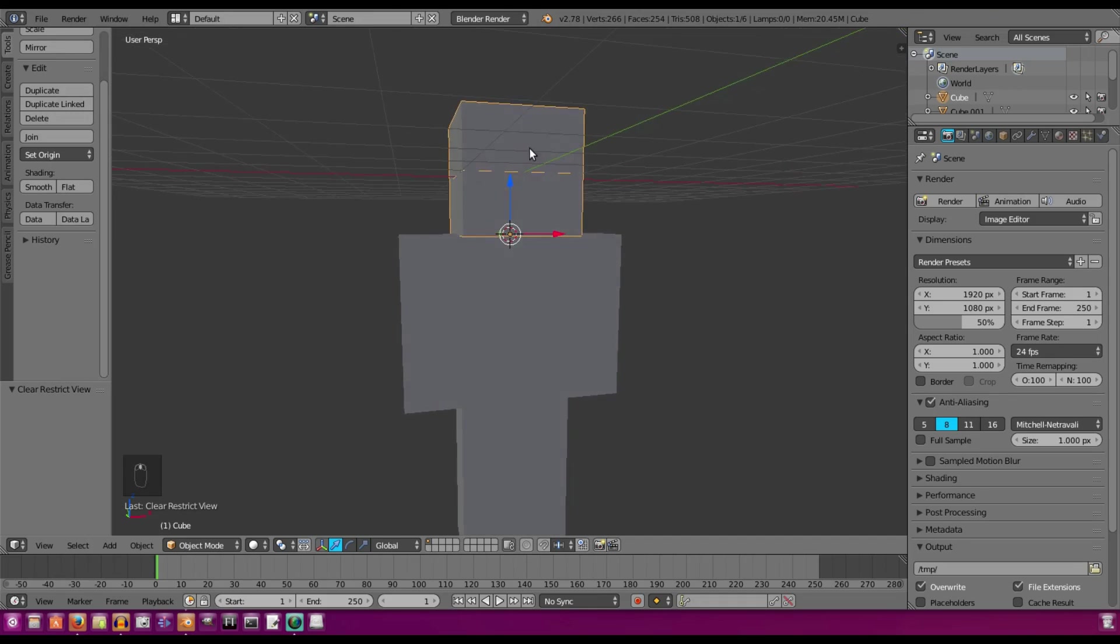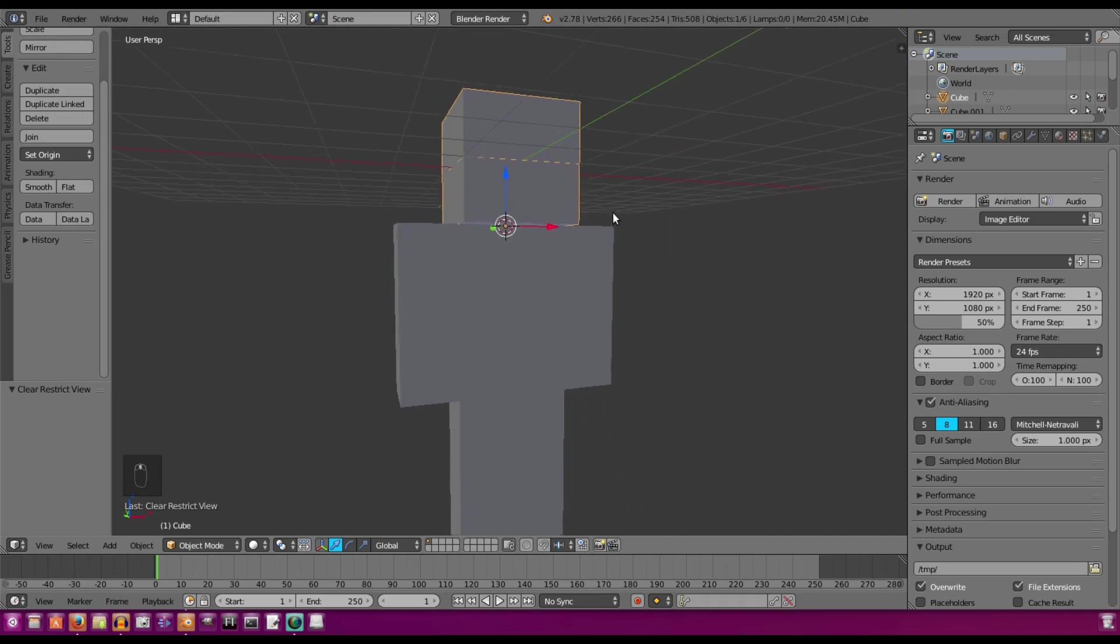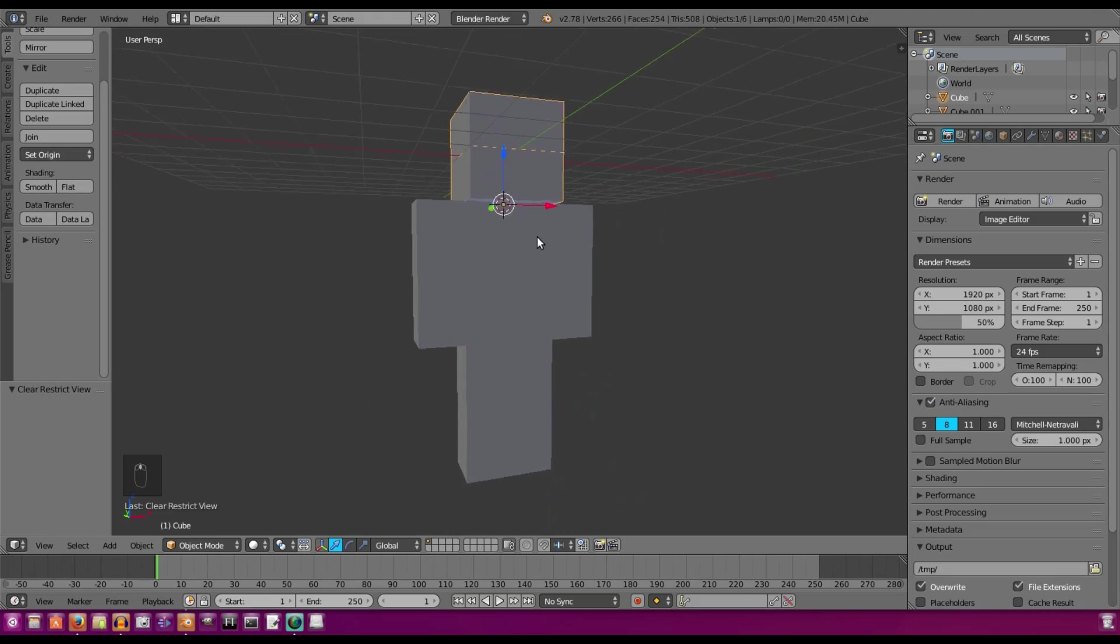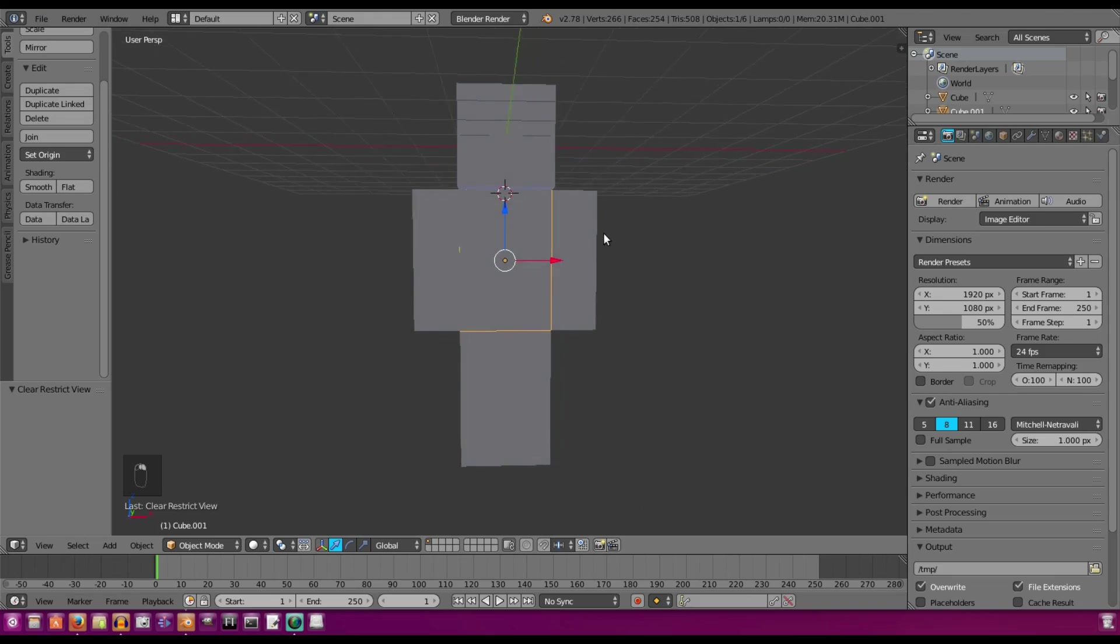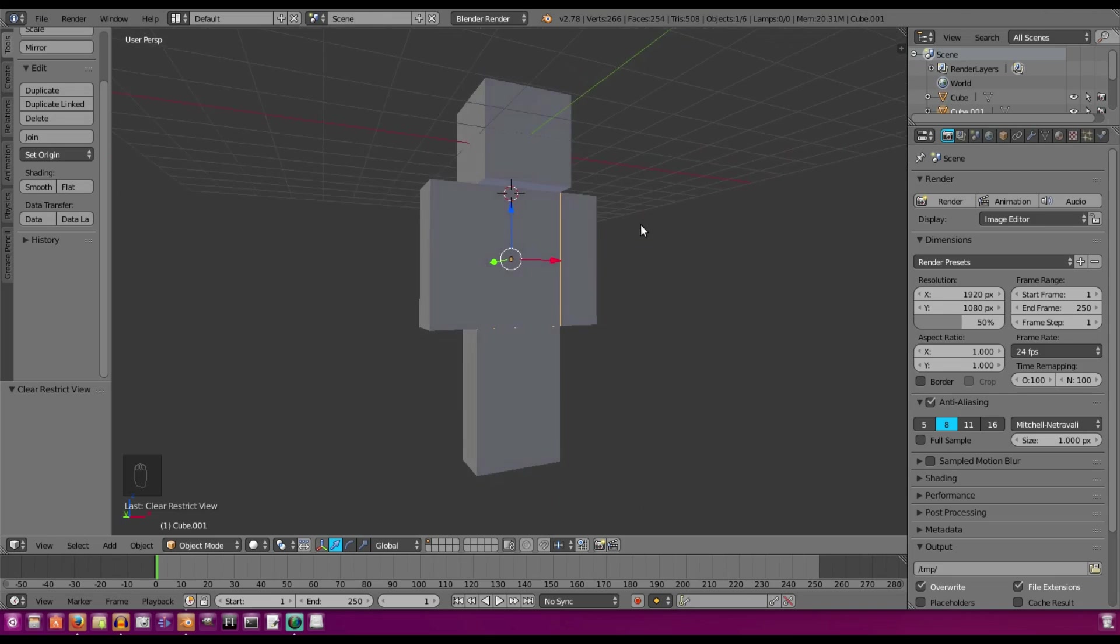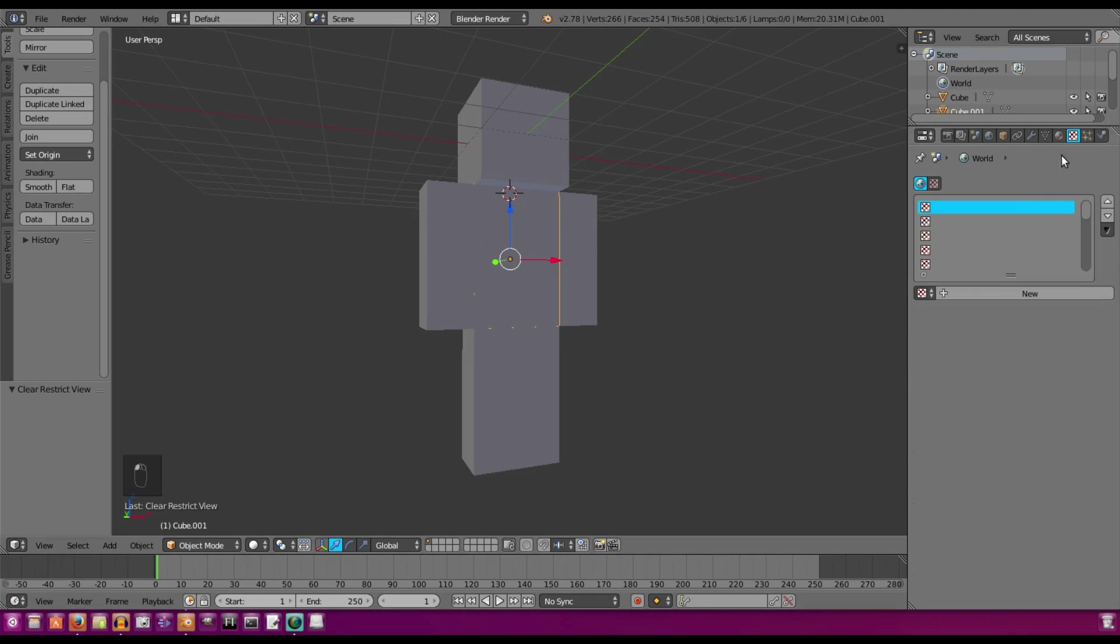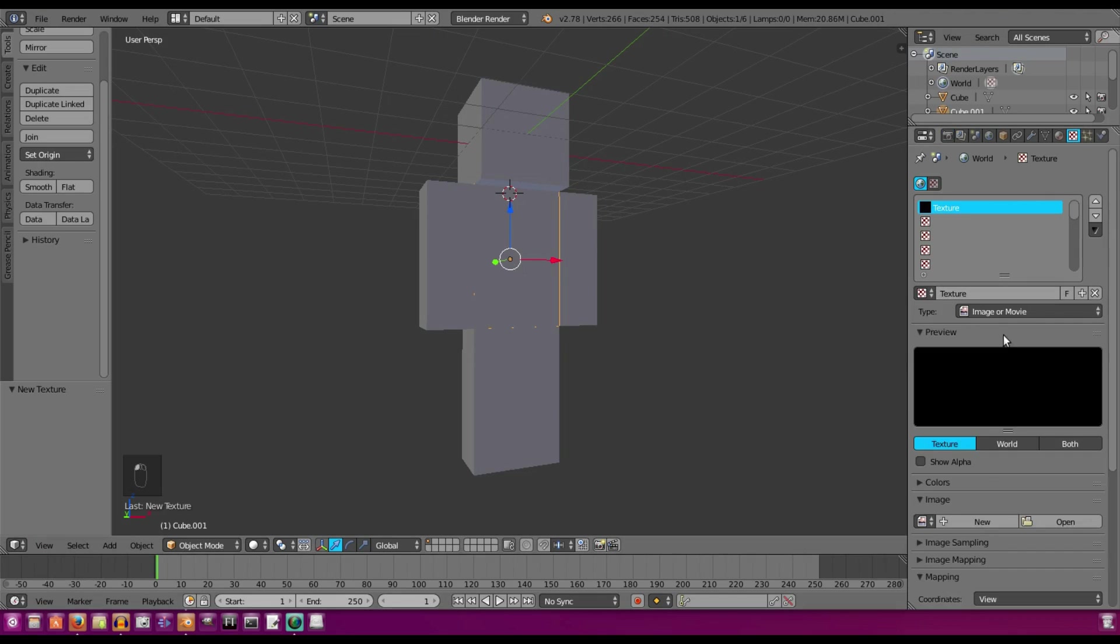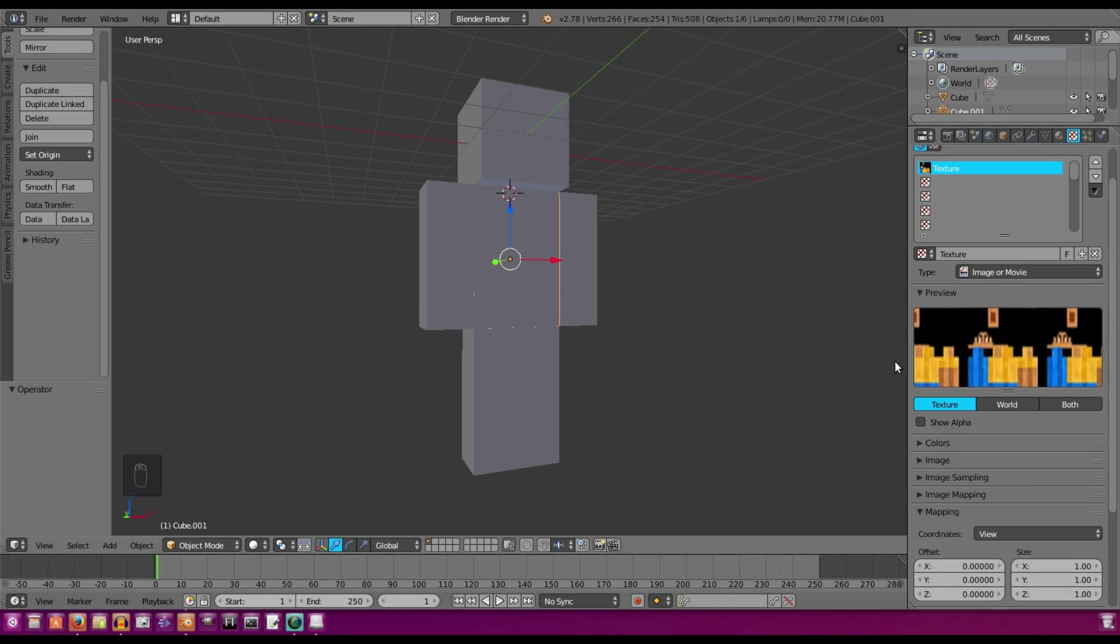So now what we're going to do is we're going to actually find where we put our Minecraft skin. You can use the same exact skin you actually use in game, which is really nice. So I'm going to go ahead and find that really quickly. Go to Textures and then we're going to hit New. And then we'll hit Open and we'll find where we put our actual texture.